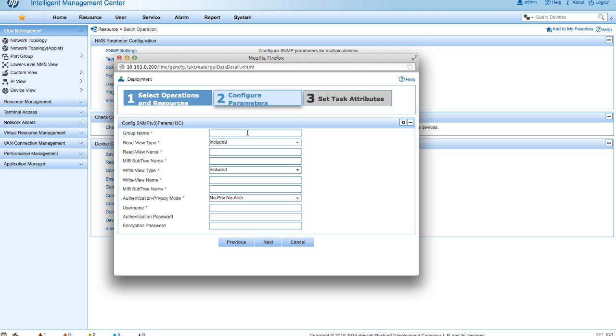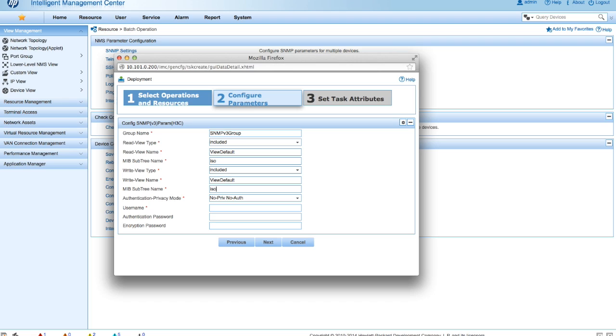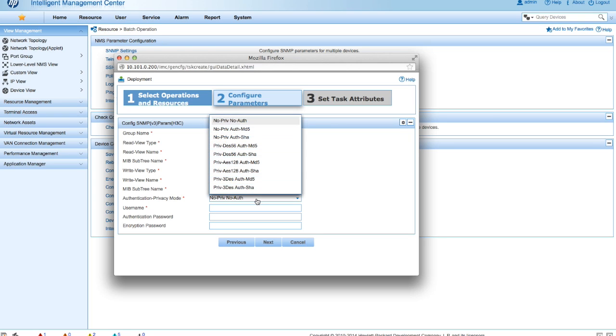So now we're going to put in the group name. So we will just call this SNMPv3 group. Now we need the read view name, which is view default. And this can be found in the configuration guide for your product. So you're going to want to look at that. The MIB subtree is going to be ISO. And then the write view type is going to be the same. The name is going to be view default. MIB subtree is ISO.